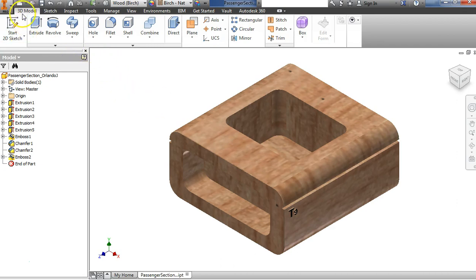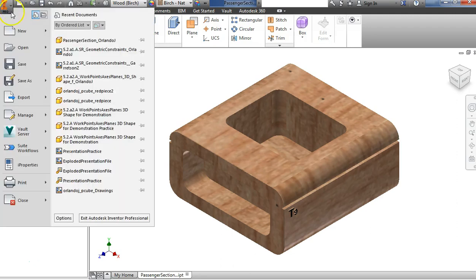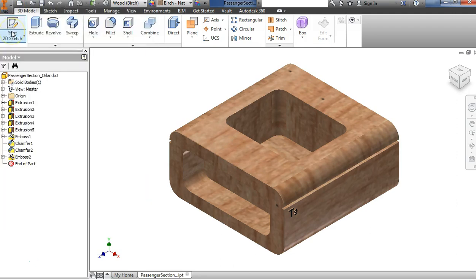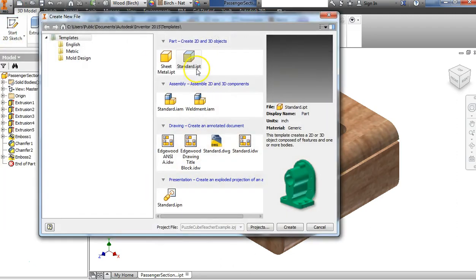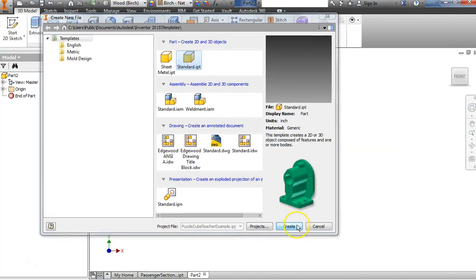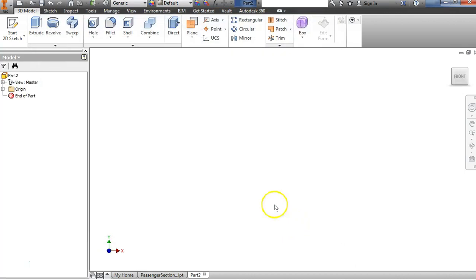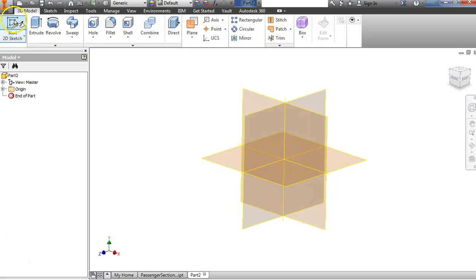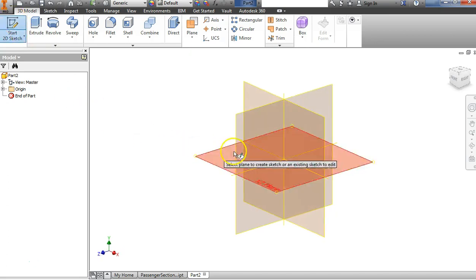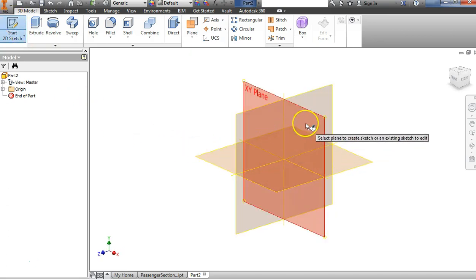I'm going to go ahead and start a new file. We want it to be a standard part file — Standard.ipt Inventor part file. And we're going to start a new 2D sketch. You can choose a work plane.